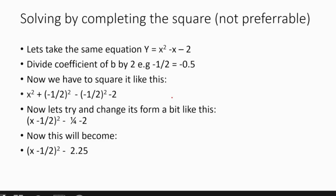Now we are checking the method of completing the square. Taking the same equation y = x² - x - 2, divide the coefficient of b by 2: -1 ÷ 2 = -1/2. Then square that answer — once with plus and once with minus outside the brackets. Open the brackets: (-1/2)² gives 1/4, which becomes negative, then minus 2. Adding them together gives -2.25, giving us the completed square form.